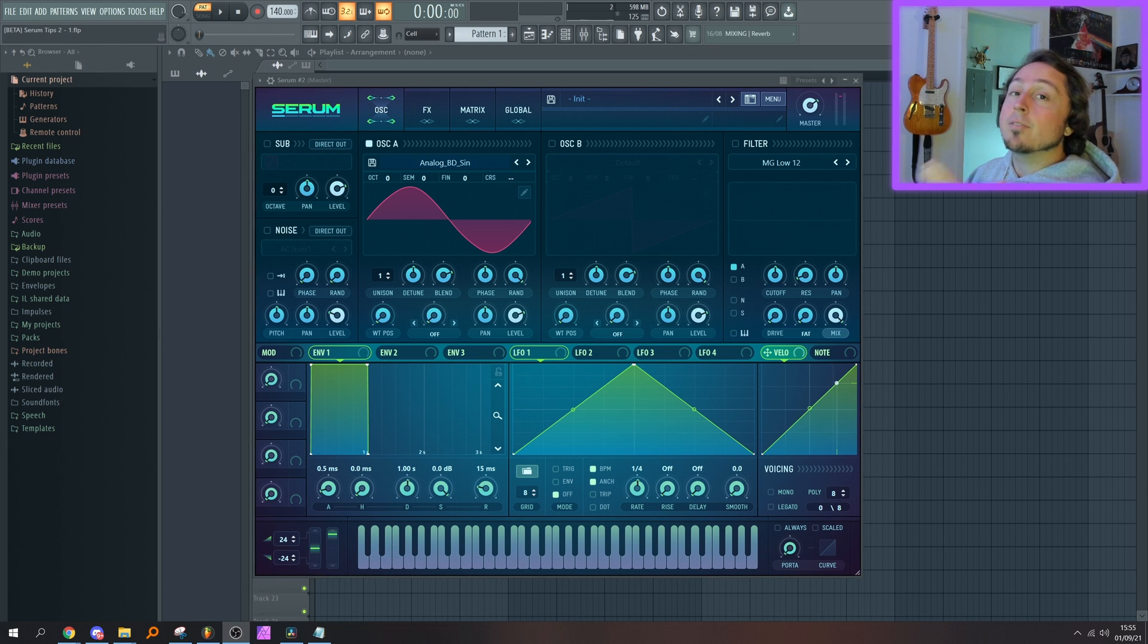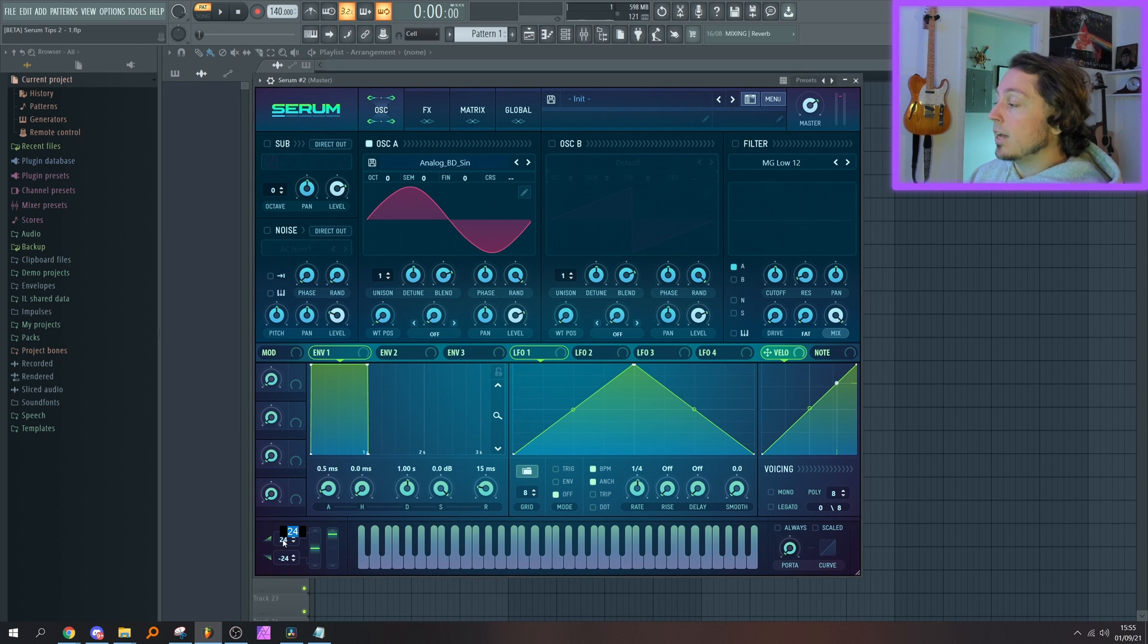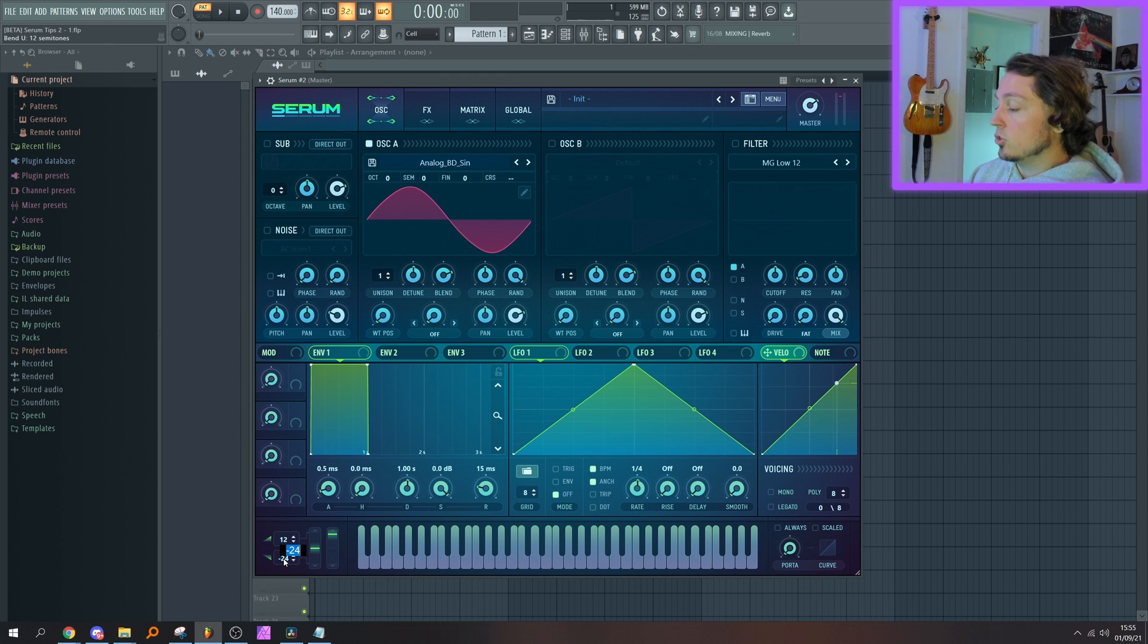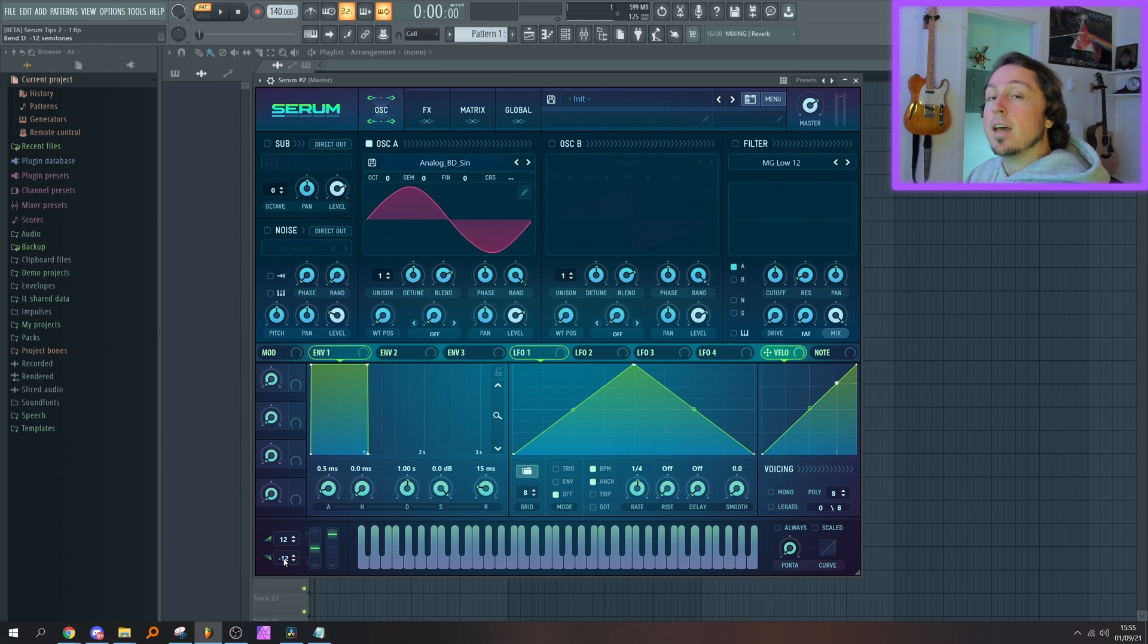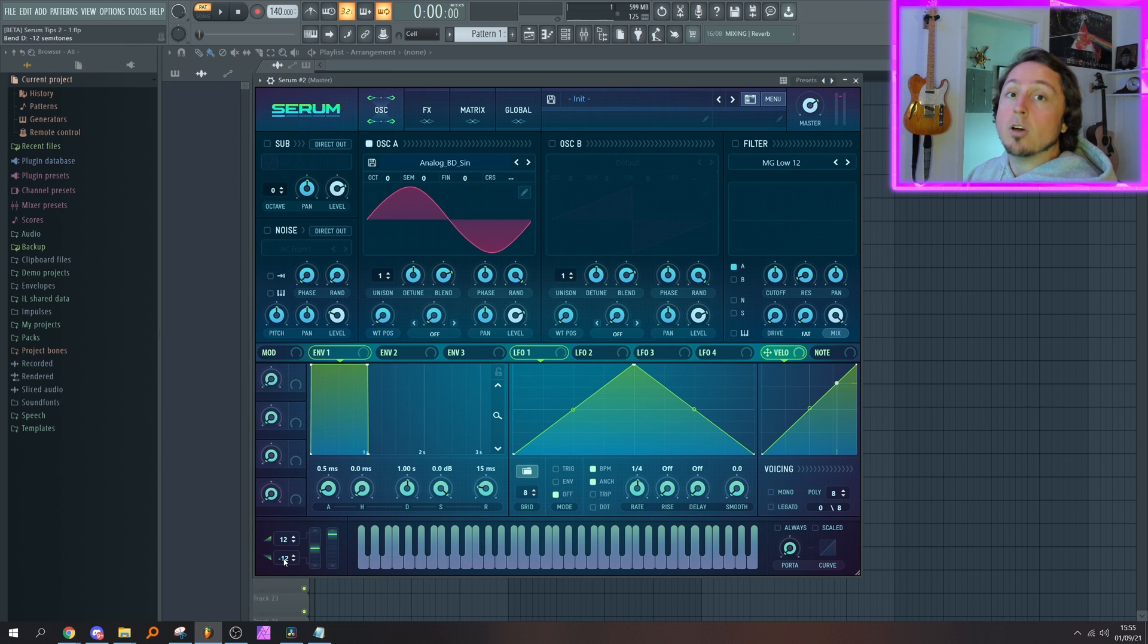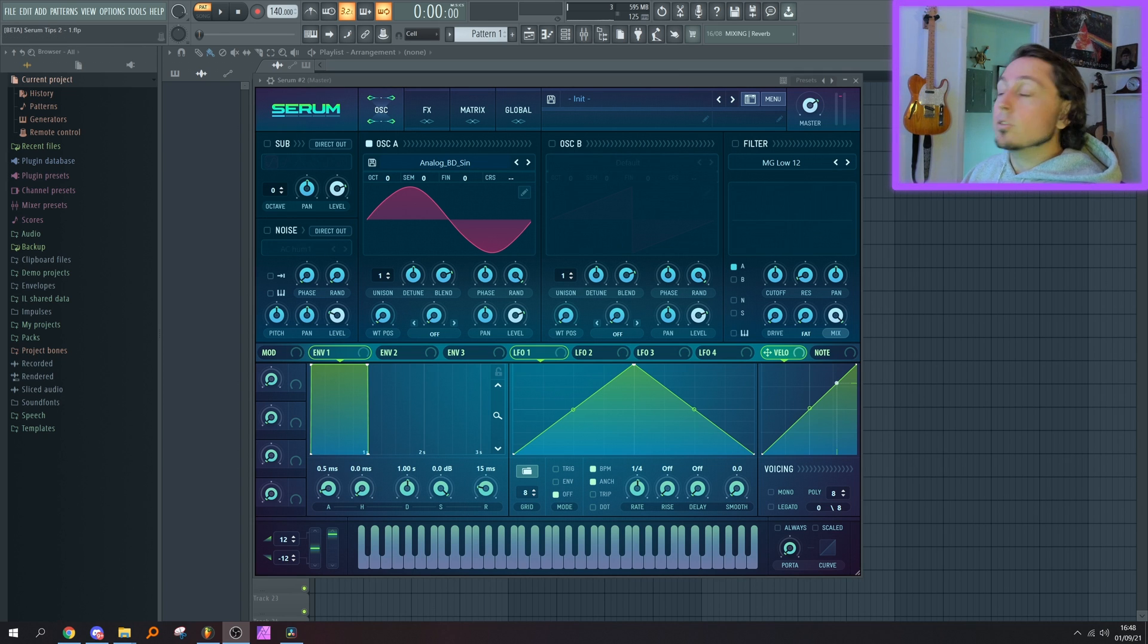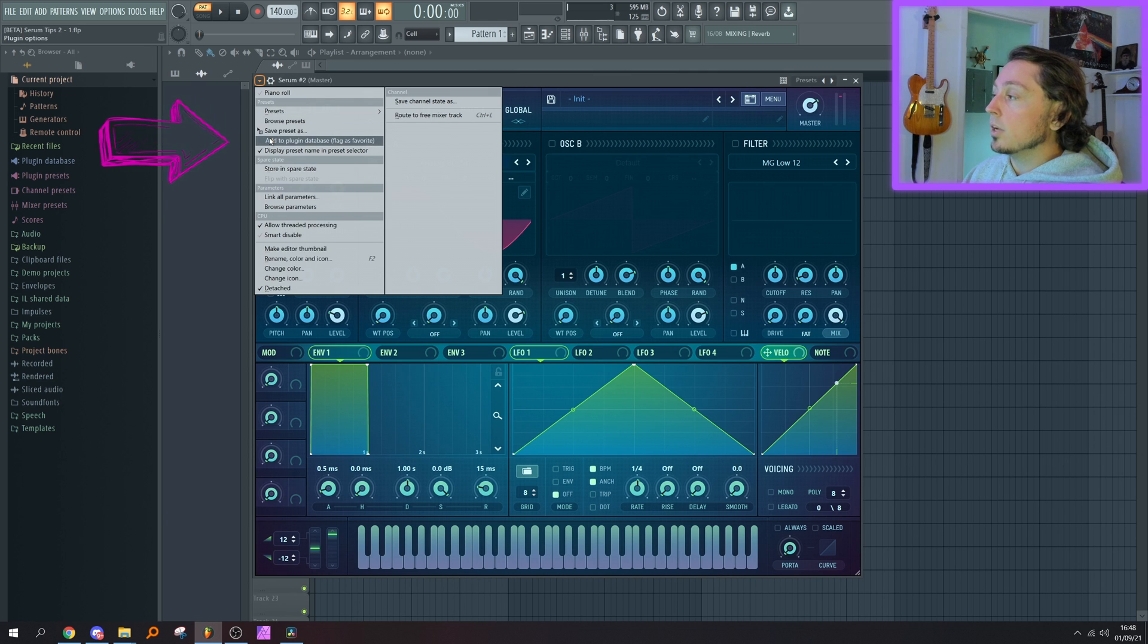So we now have the full range. If you wanted to have less range, you could go in here and type 12 and -12. This would give you one octave up, one octave down. So just use that same logic: one equals one semitone. Don't forget to replace your current Serum with the new one under Add to Plugin Database, flag as favorite, so that it remembers the options that you just inputted.